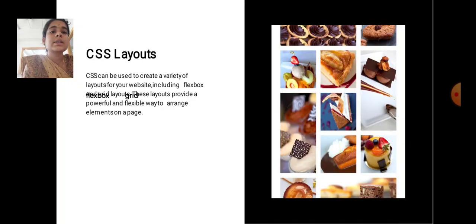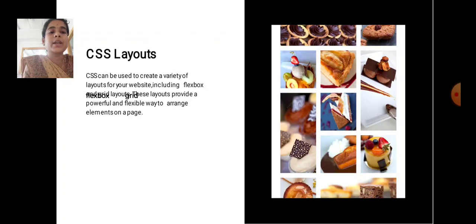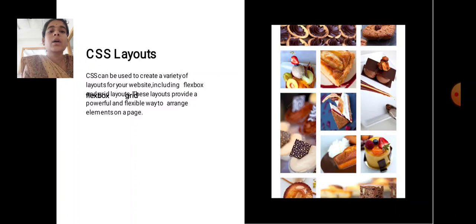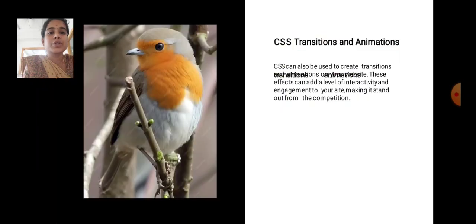CSS Layouts. CSS can be used to create a variety of layouts for your website, including Flexbox and Grid Layout. These layouts provide a powerful and flexible way to arrange elements on the page.